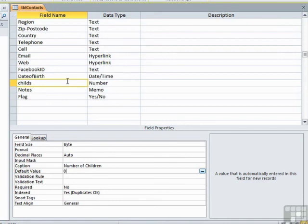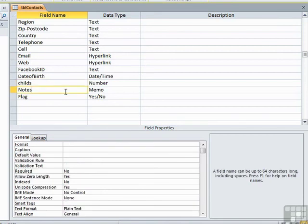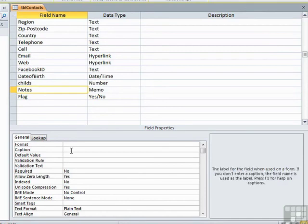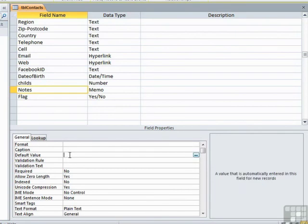The notes data type, you'll see has pretty much the same properties as the text field, except for the length, because you don't control the length. It can be any size. But the rest is the same. If the caption needs to overwrite the field name, we use the caption. Is there a default value? Validation rule and text we'll look at. Is it required?